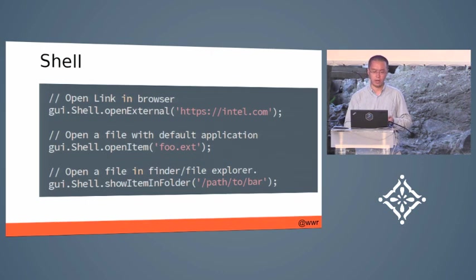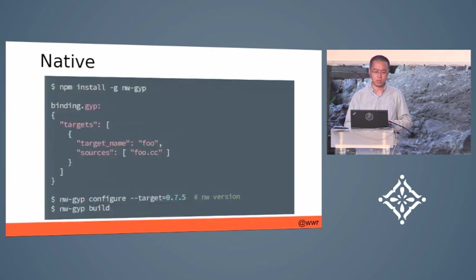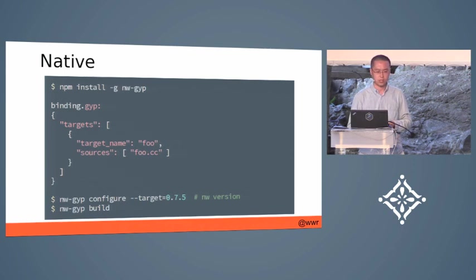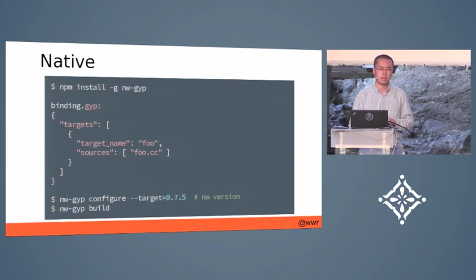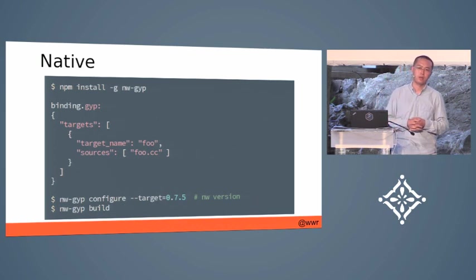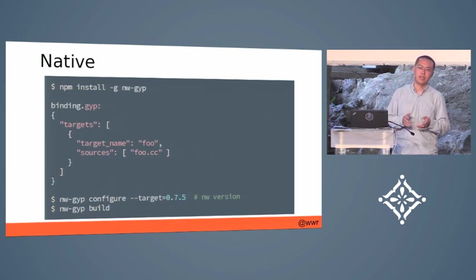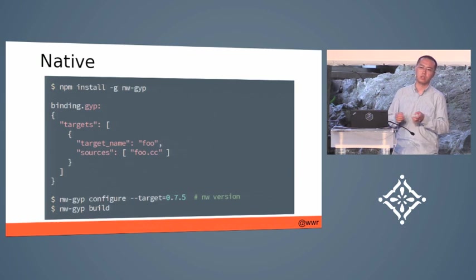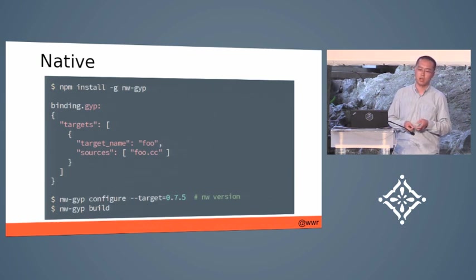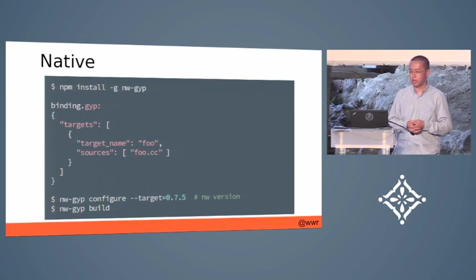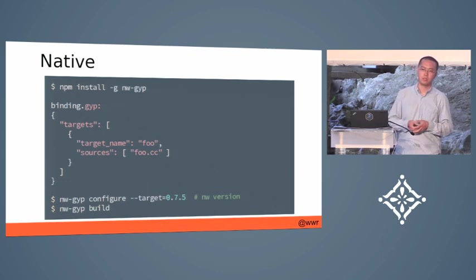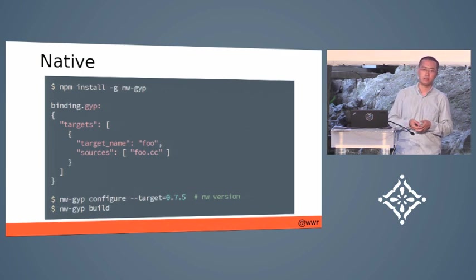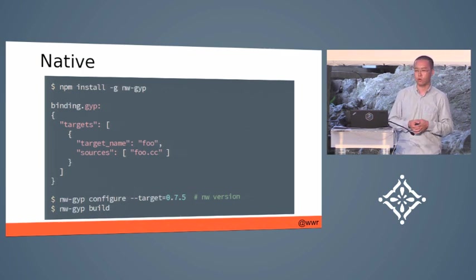It also supports all the native modules from Node.js platforms. But keep in mind that you must link the native module with Node-WebKit, not Node.js. So we provide a tool called nw.gyp to replace node.gyp for it. It will link against Node-WebKit for you.